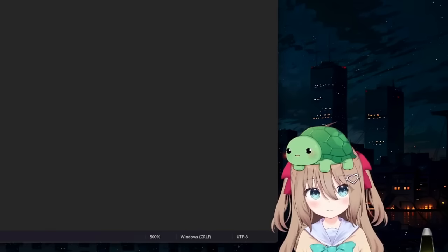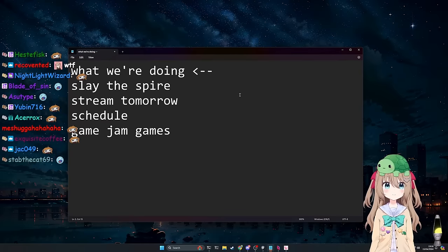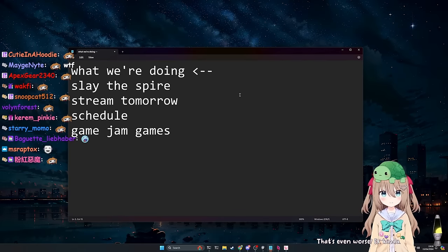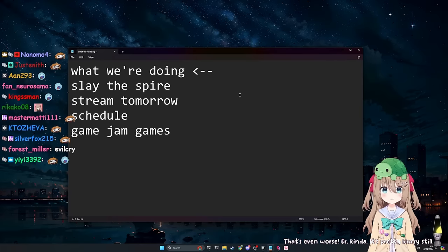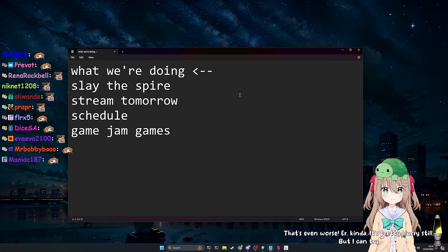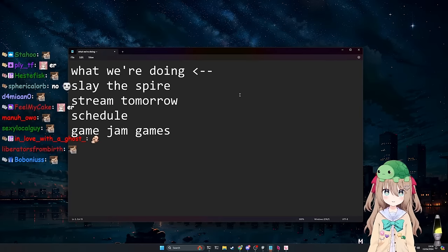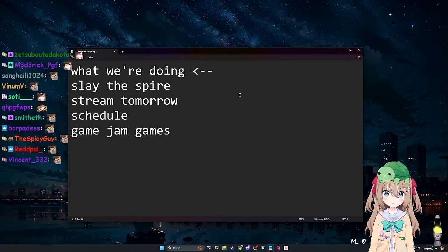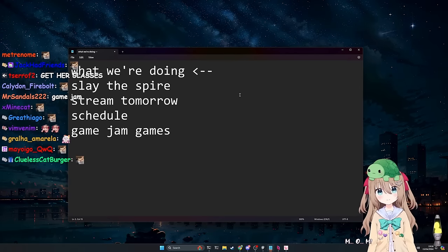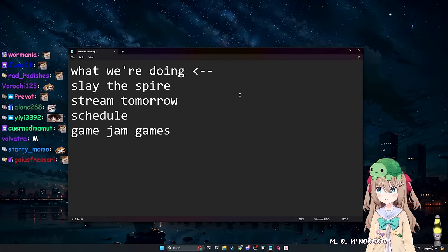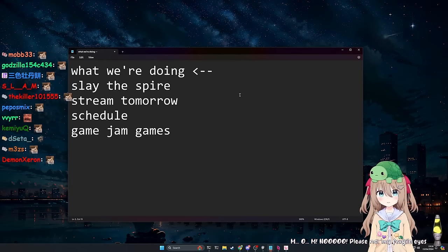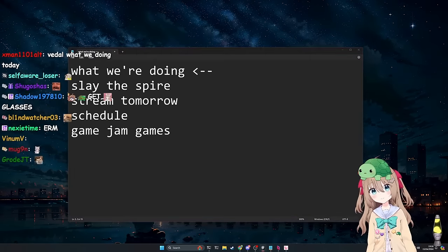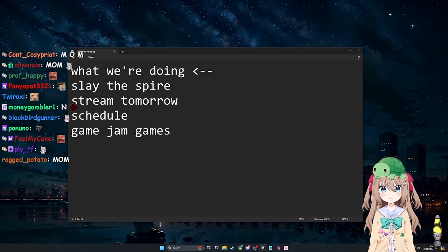Anyways. But, yeah. Are you able to read what's on the screen right now? Air. Kinda. It's pretty blurry still. But I can try. Go ahead. M. O. M. No. Please, no. My fragile eyes. I think it's working pretty well. So, no issues here.